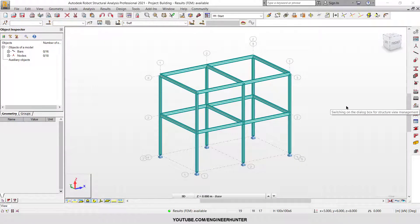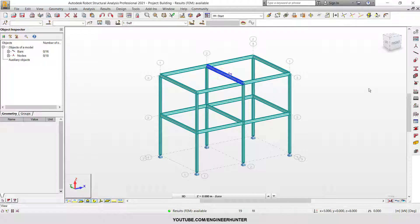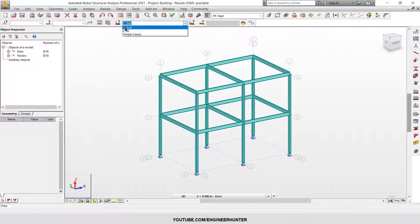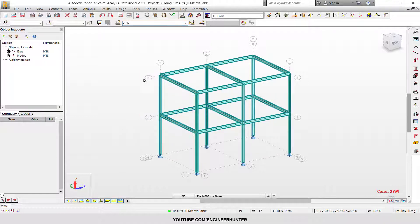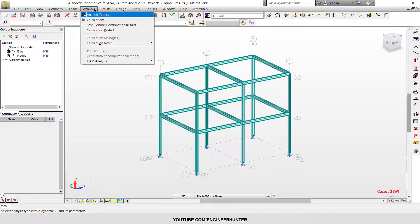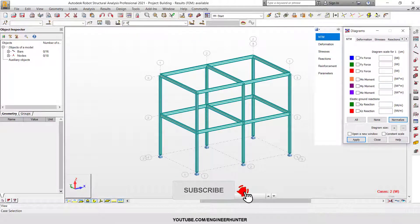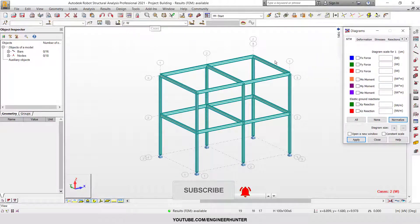Let's start with the building bracing. I have the structure — the building — with the self-weight and the lateral load applied. I'm going to run the analysis and show the deformation for the lateral load case.